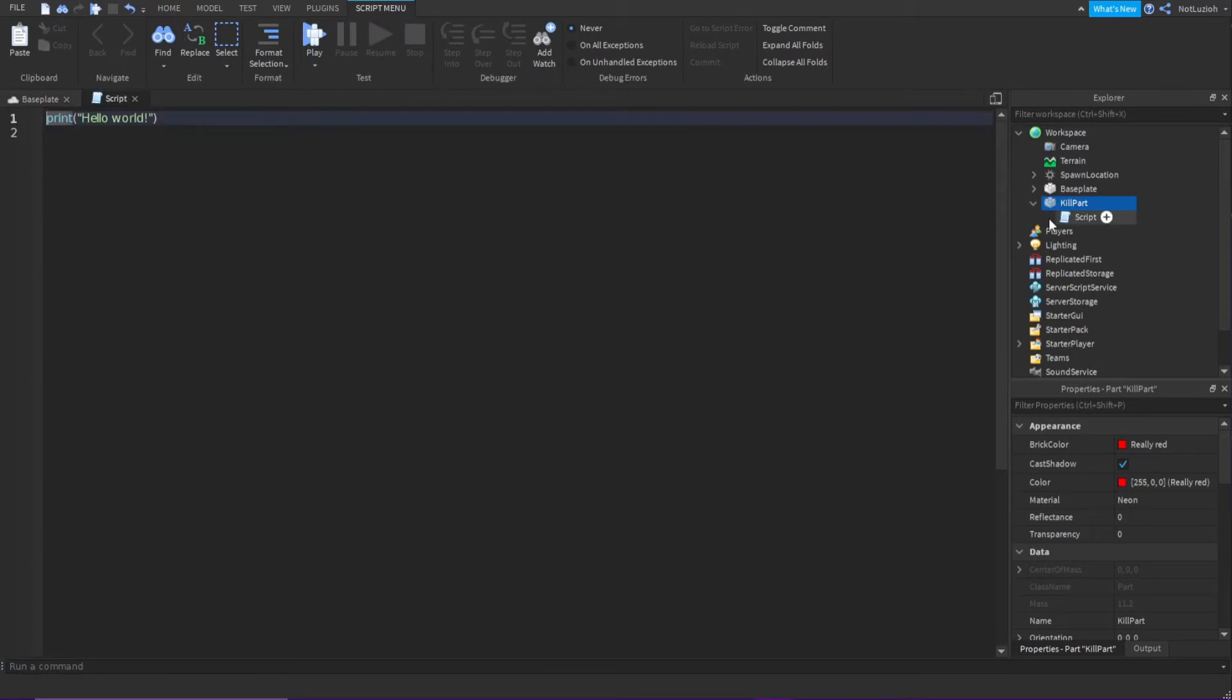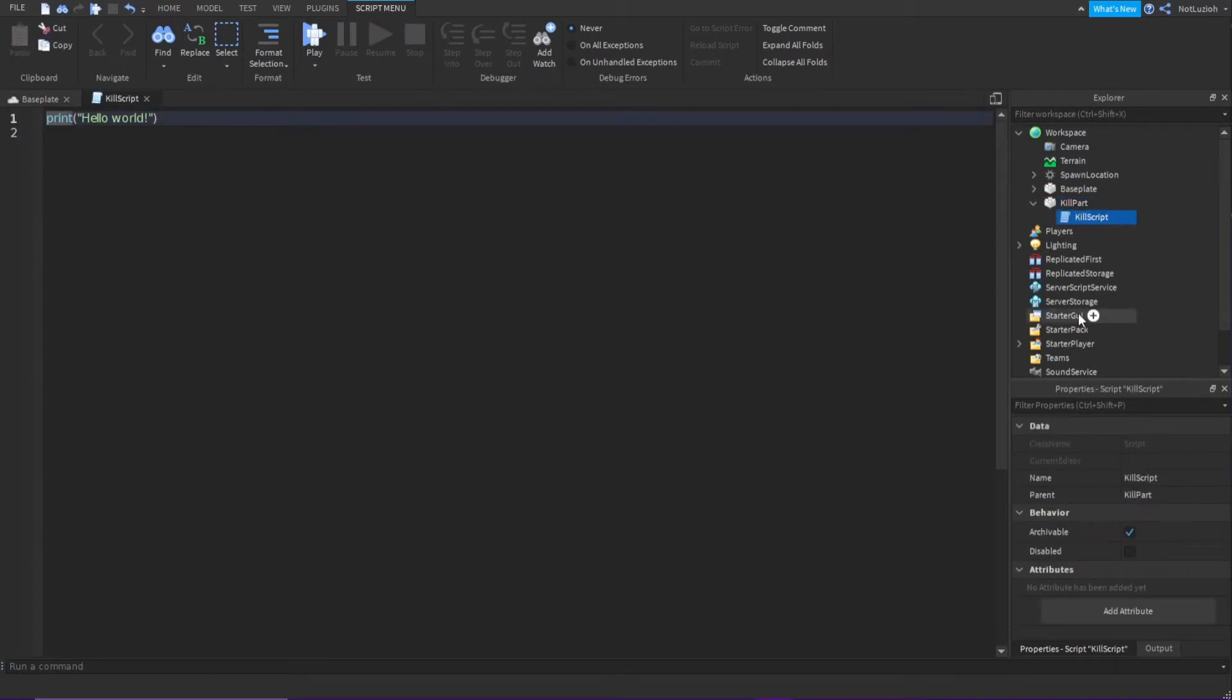You're going to call this script kill script. Then you're going to delete the print hello world.